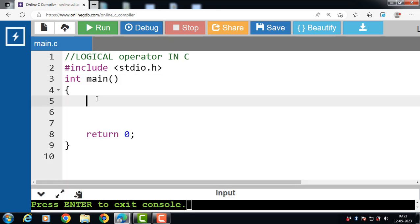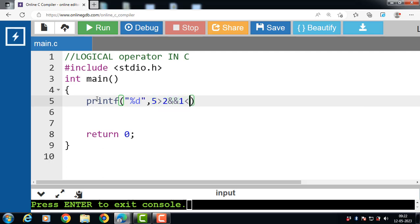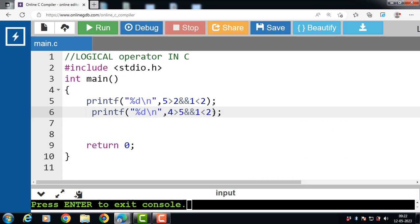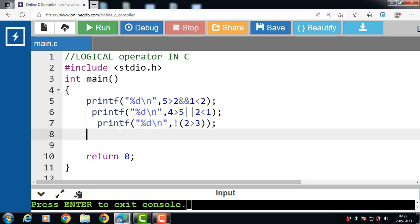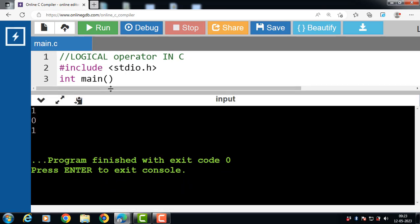Let's see one more example of logical operators. We use printf to display three expressions: first, (5 > 2) AND (1 < 2); second, (4 > 5) OR (2 < 1); and third, NOT (2 > 3). After running this code, the output is 1, 0, and 1.